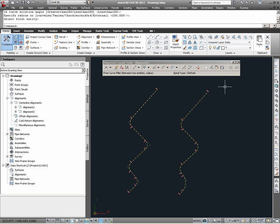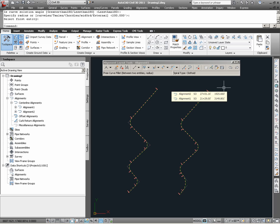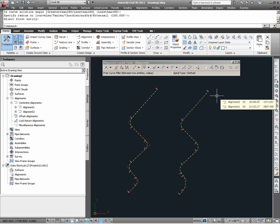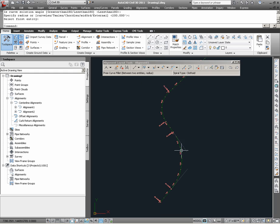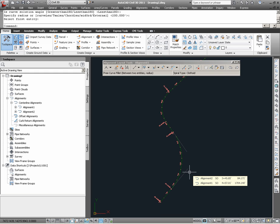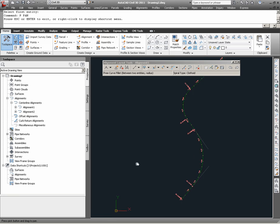As I previously mentioned, part of the reason why I am doing this exercise is to demonstrate how different processes in creating alignments can create different conditions for how we can modify them. For example, just as we were able to modify this first curve on alignment 2, note what happens, or rather what is available in the way of grip edits on alignment number 1.